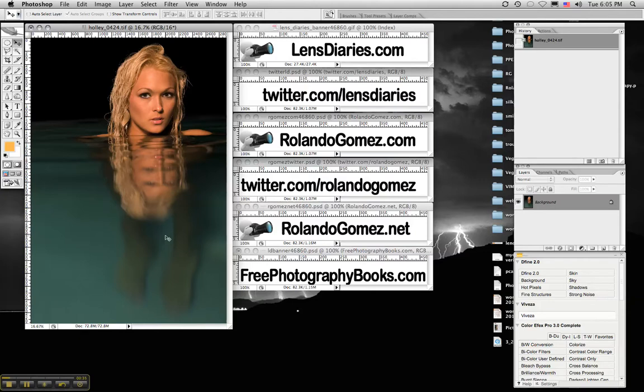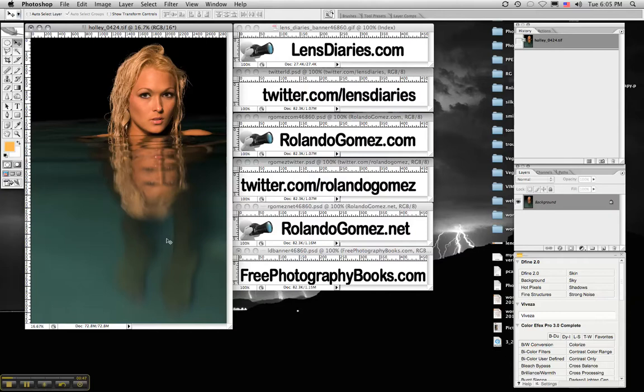This is a technique that helps me whiten up the teeth and the eyes really quick without having any hard edges that would be caused by using layers or the magnetic tool or the lasso tool.